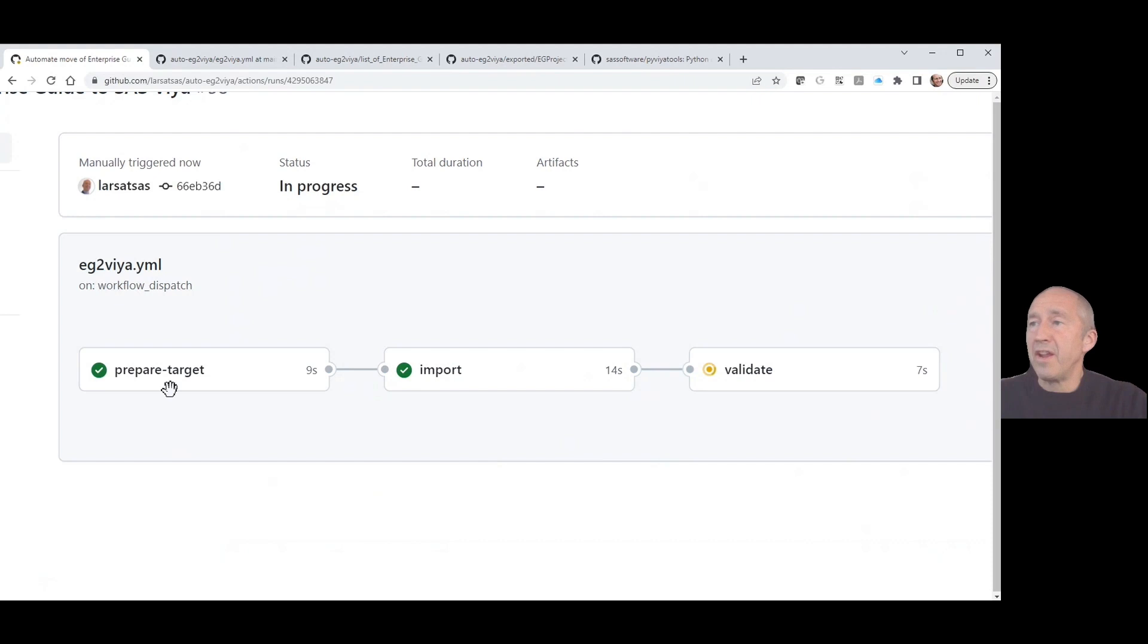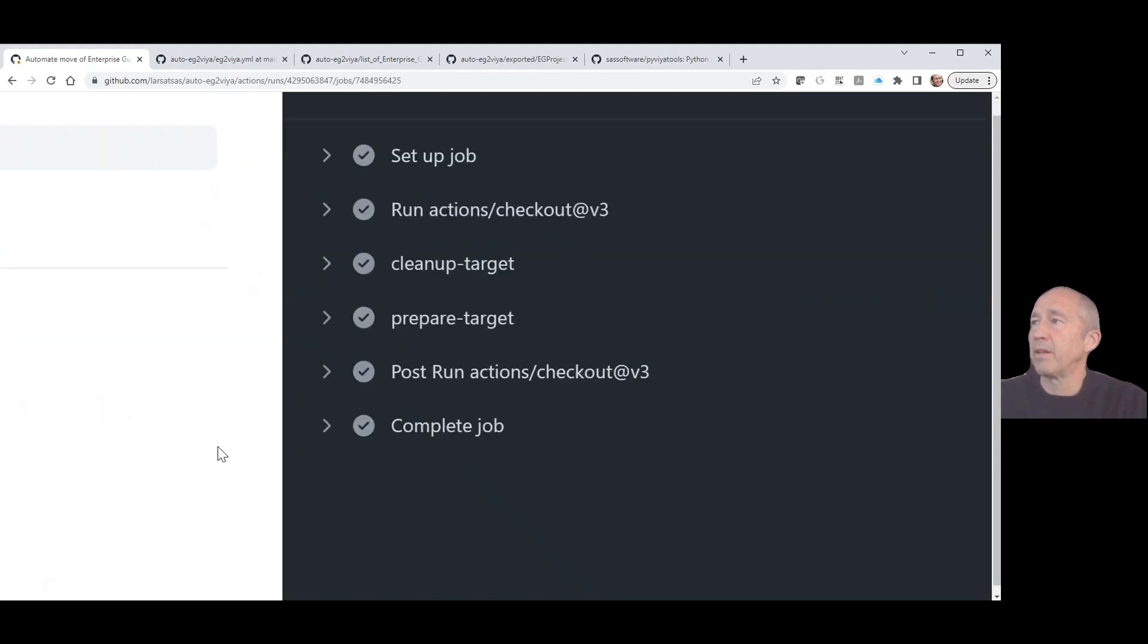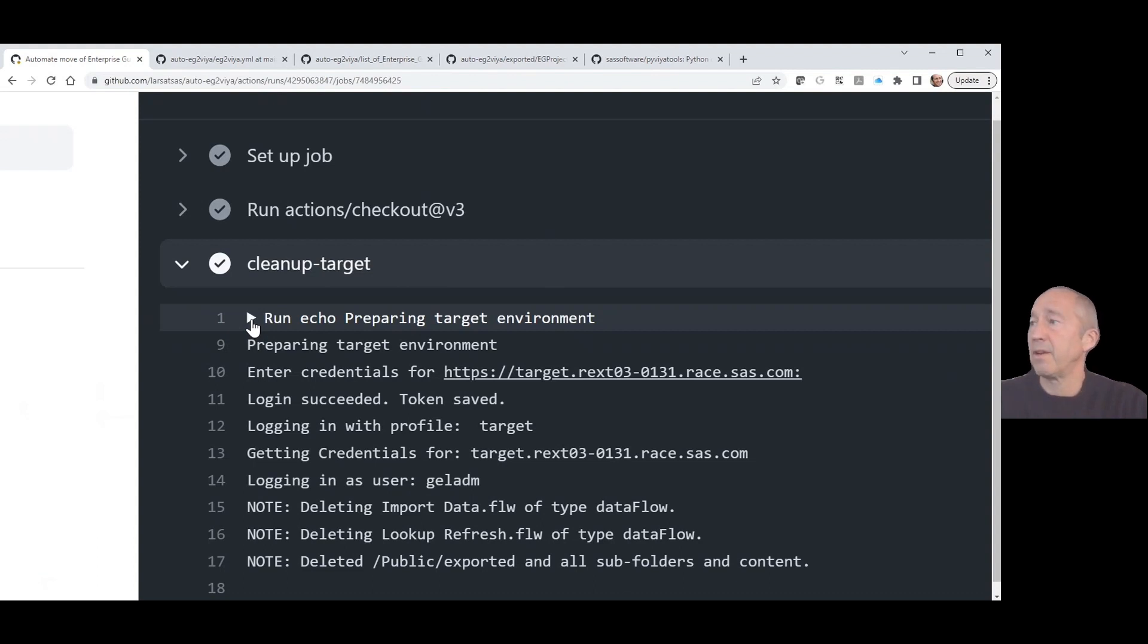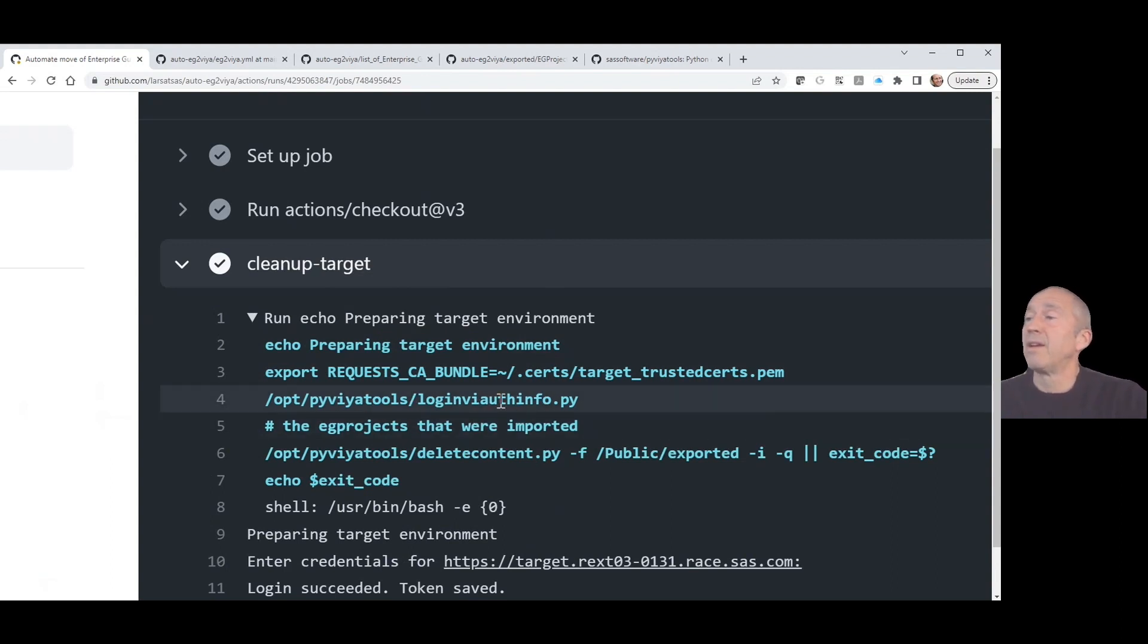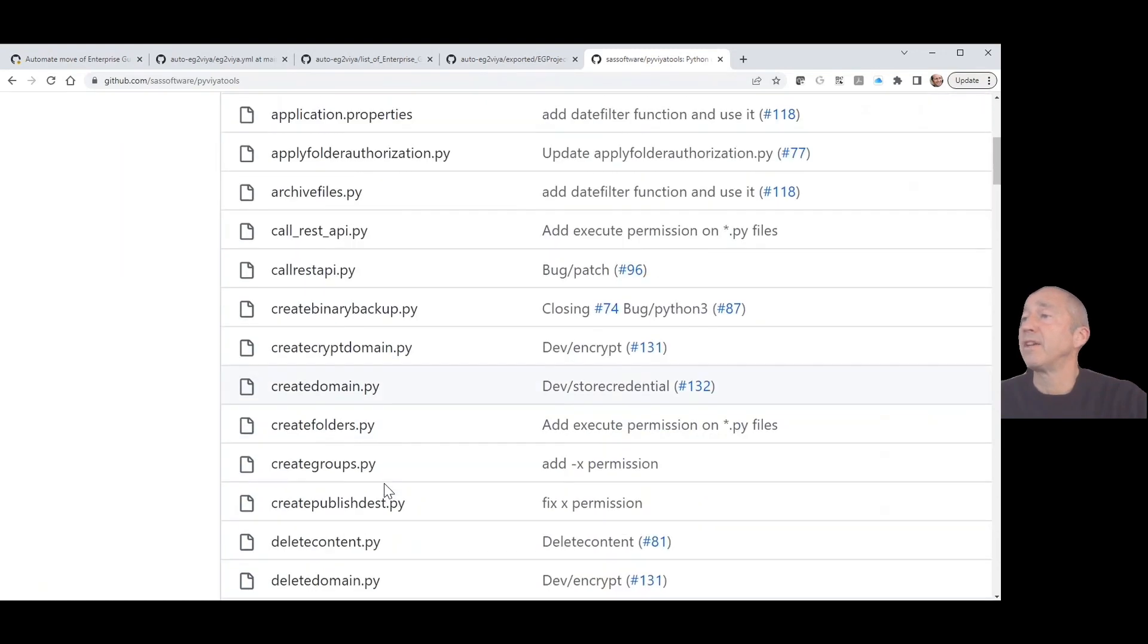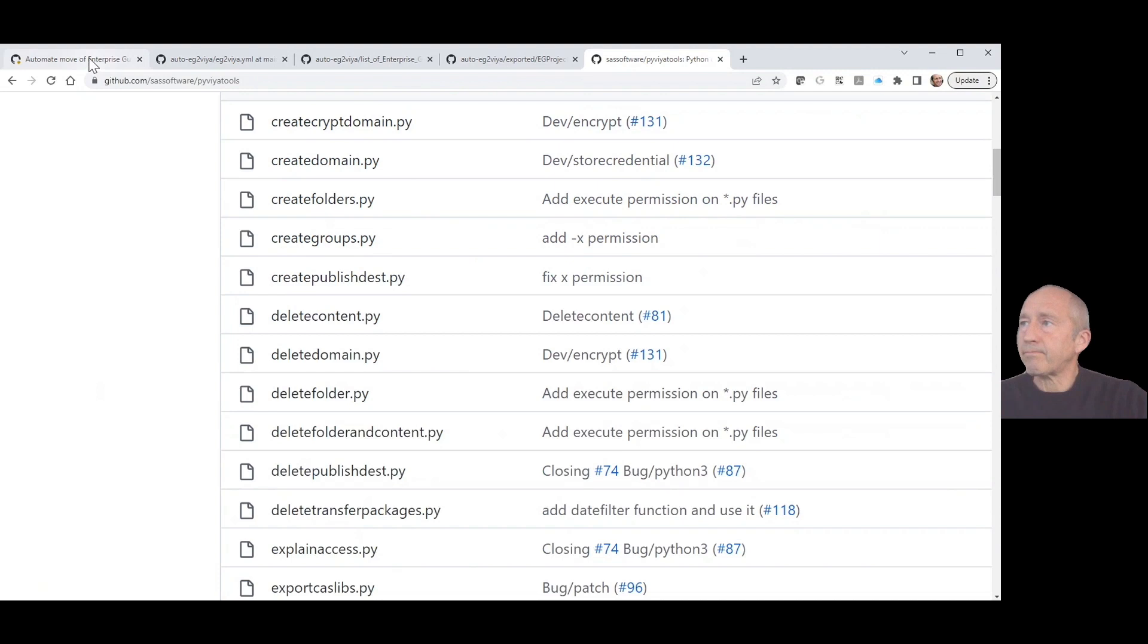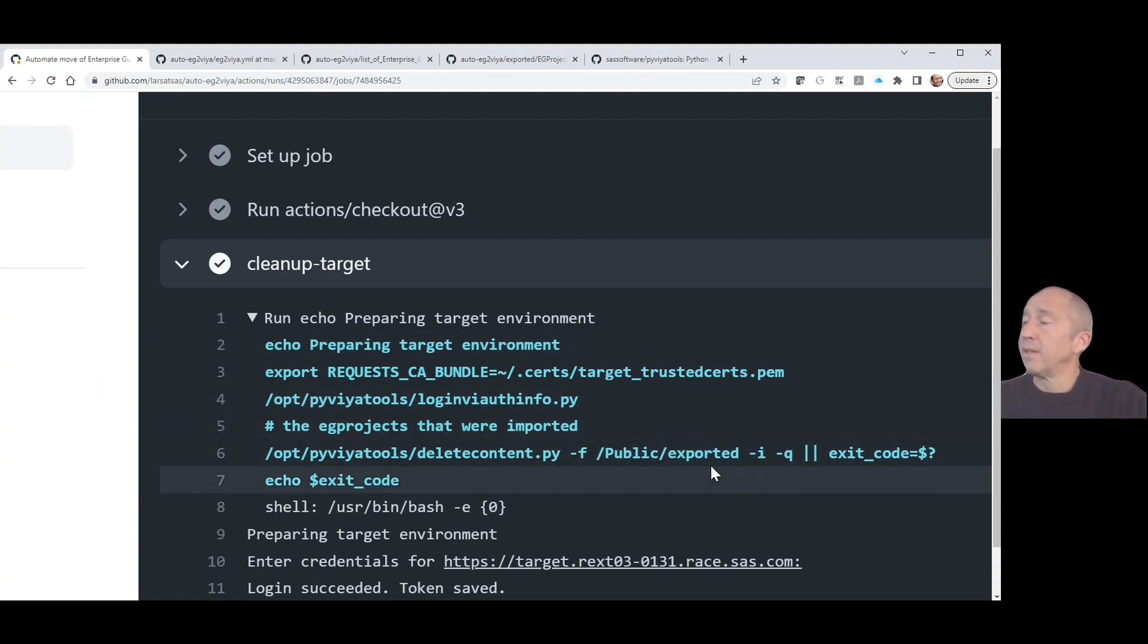While this is running, we can take a peek at what the workflow actually does. First, let's take this prepare target. This does two things. First, it cleans up target, which means it deletes what we created before. In this particular case, it deletes the Enterprise Guide job we imported earlier. This one takes advantage of a set of tools they call Python Viya tools. They're actually tools made in Python to talk to Viya, and they are available in GitHub as well. They can be downloaded free to use, and very nice tools for this purpose for automation and to do stuff with Viya. We're using this login to authenticate to the environment, and then we're deleting content from the area that the Enterprise Guide projects are imported to.